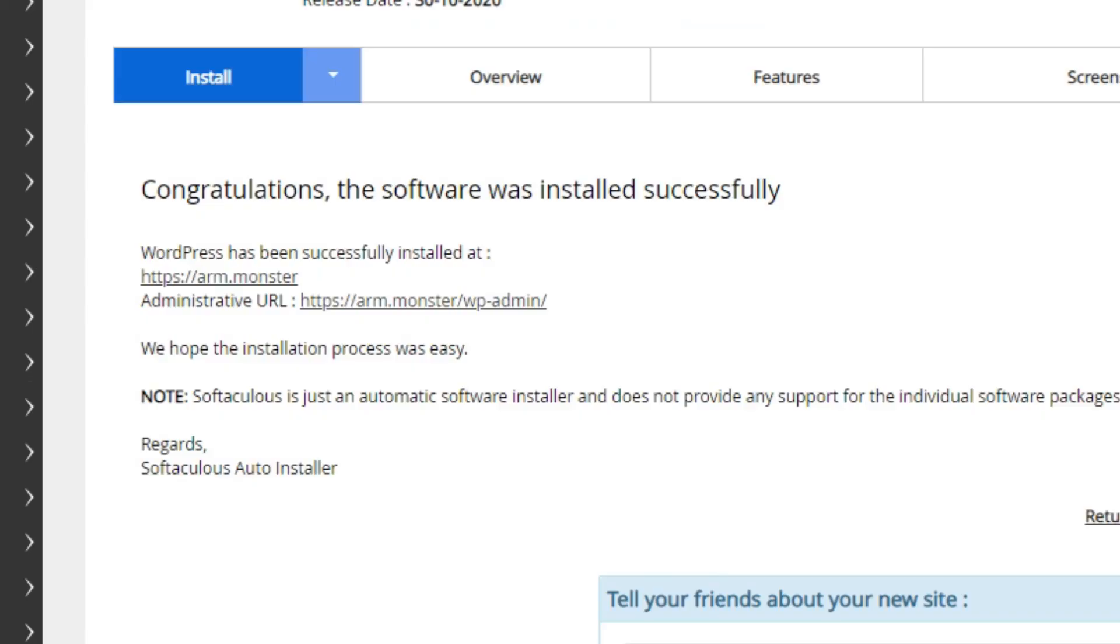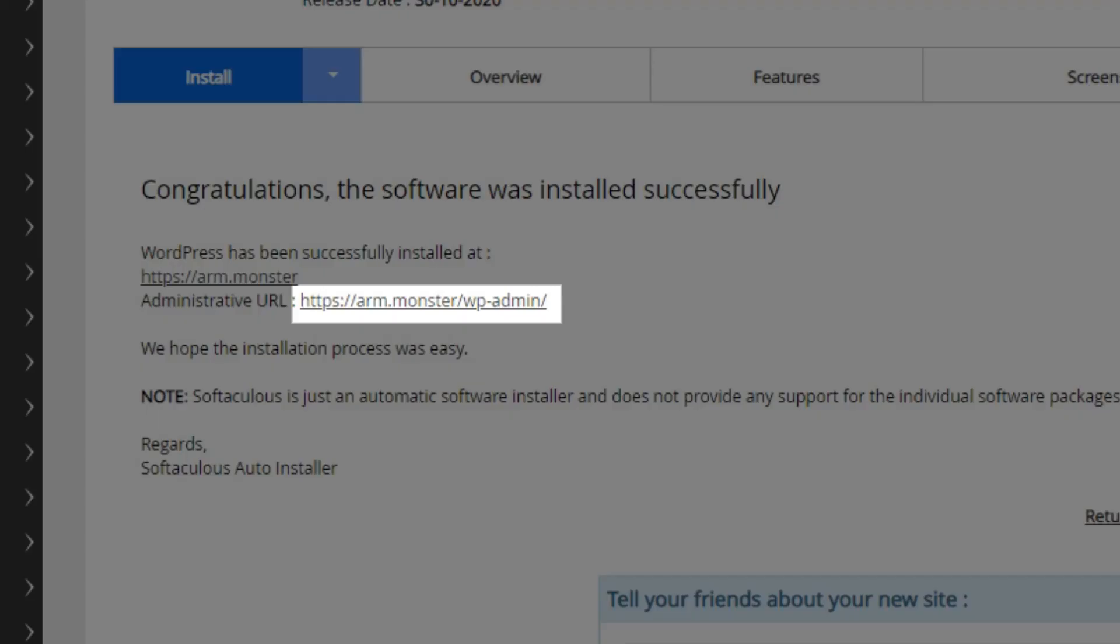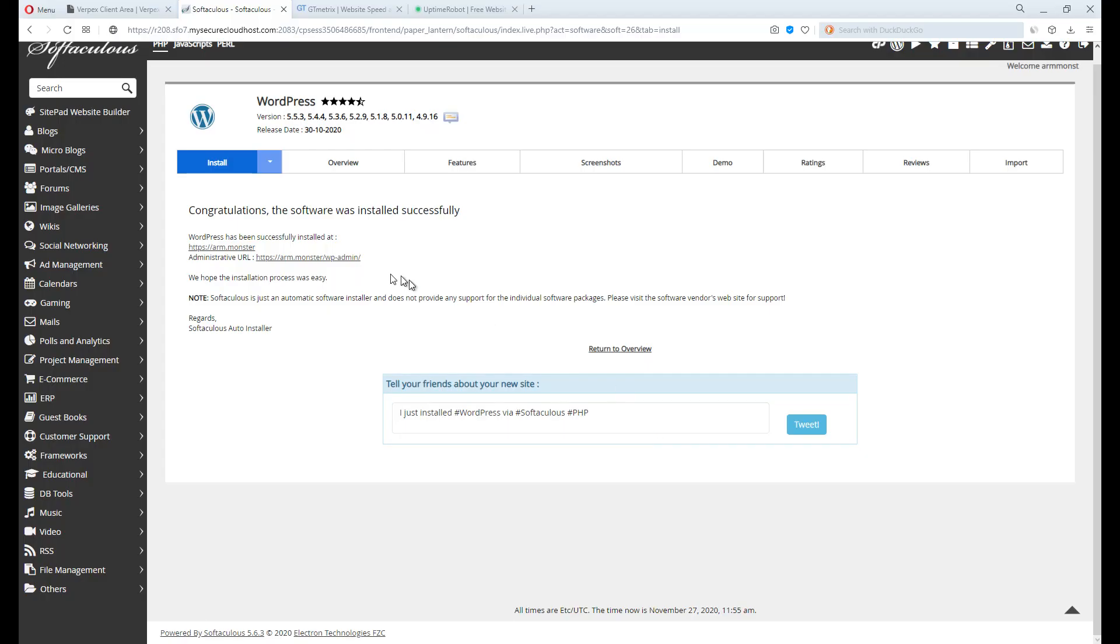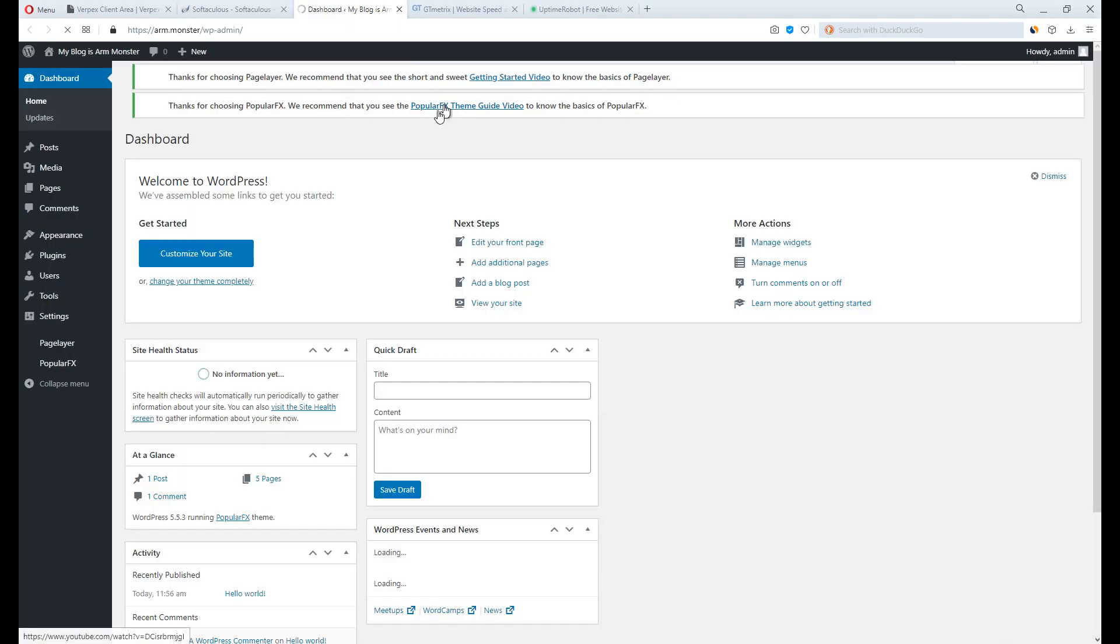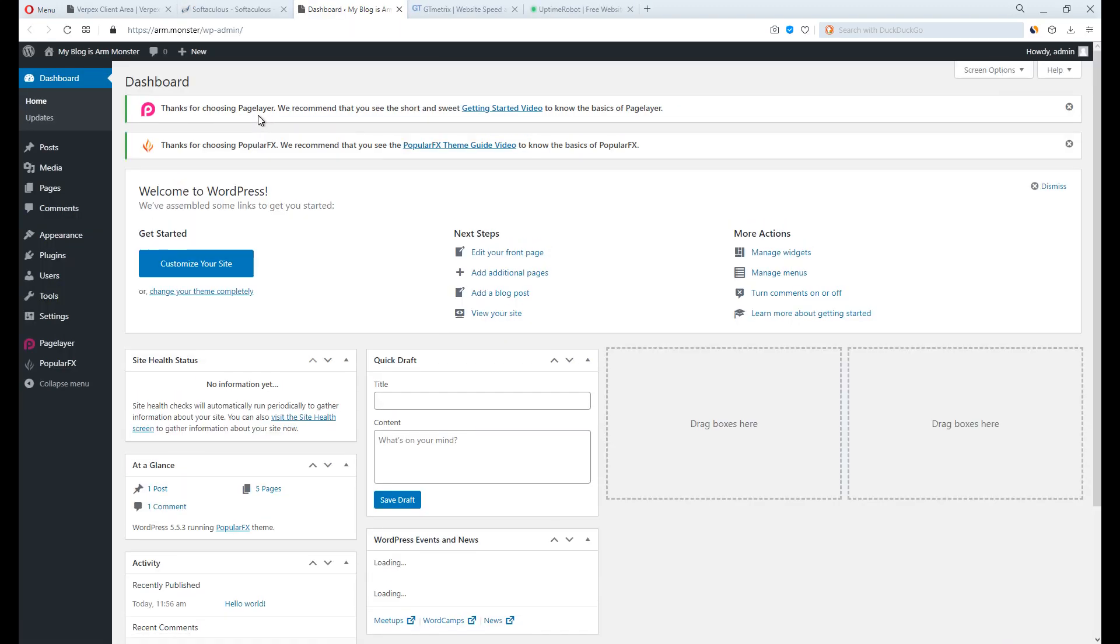The link with wp-admin is the WordPress admin dashboard. Bookmark it in case you will have to come back later. Welcome, this is the WordPress admin dashboard.